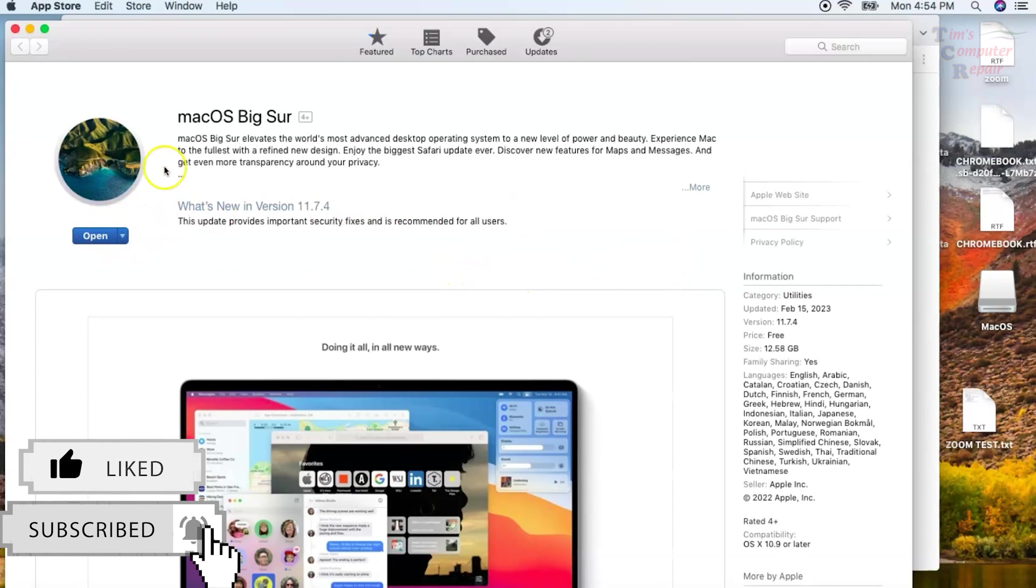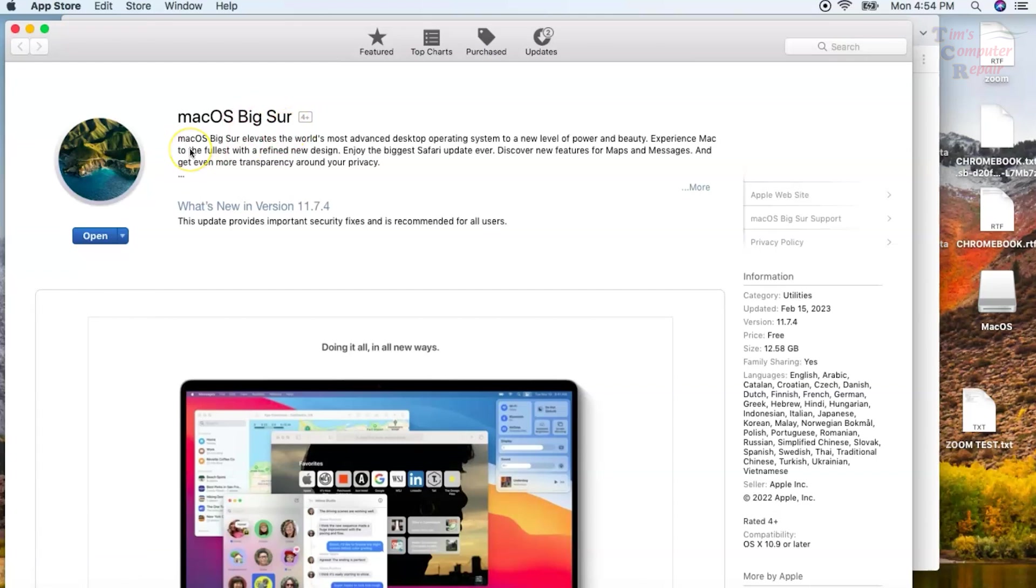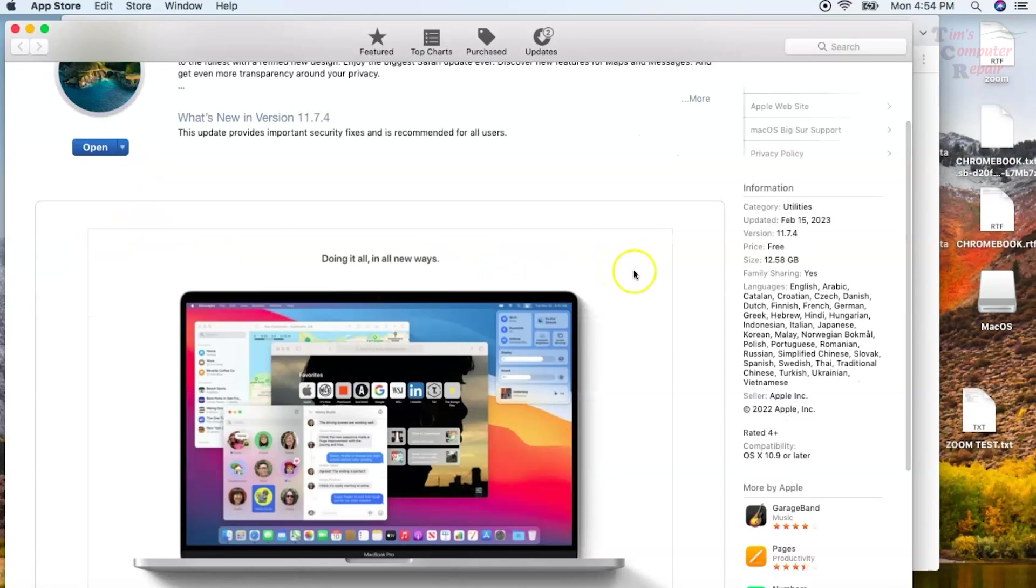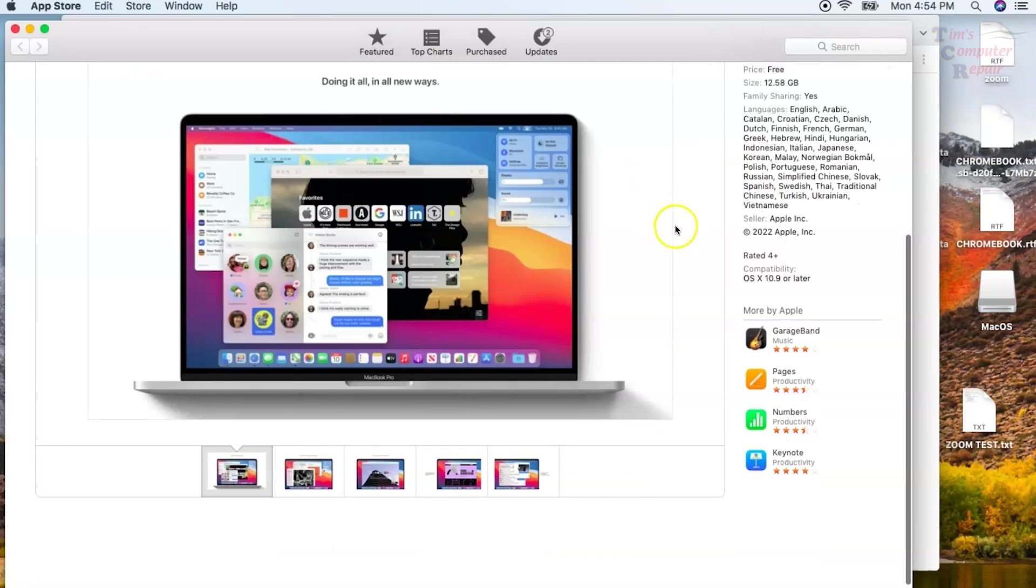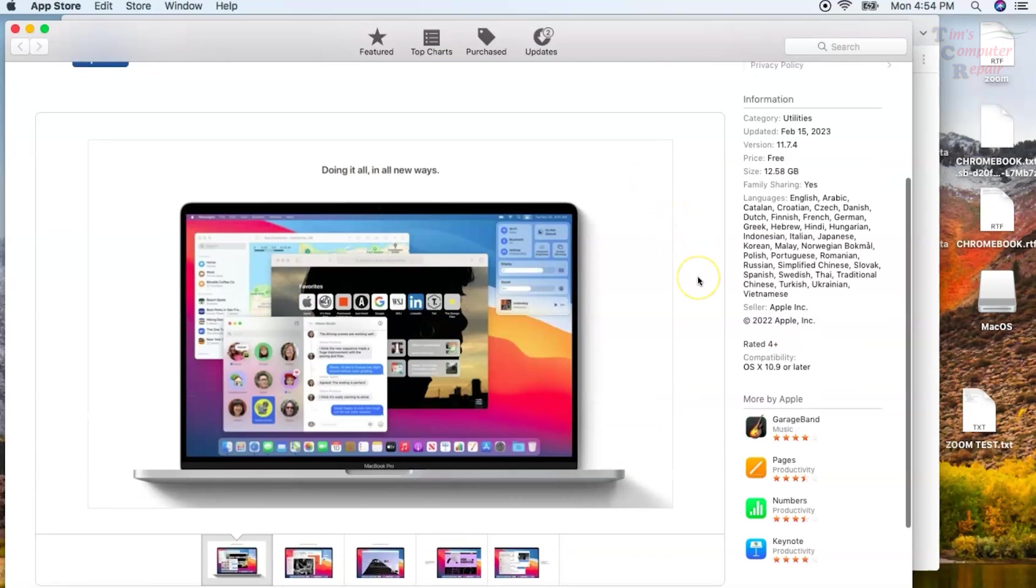In the App Store, you will see the operating system that you selected. Down here, the blue button says Open. That's because I've already downloaded it, but it will say Download. So you have to download this .app file, and when it goes to Automatically Install, just cancel the install. That .app file will remain in your Applications folder.